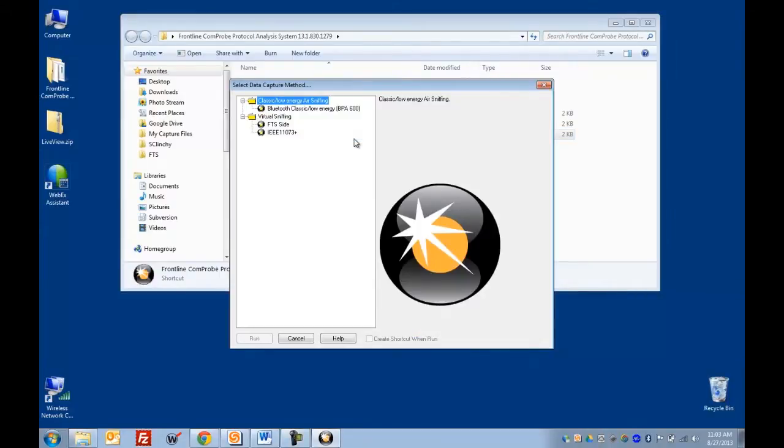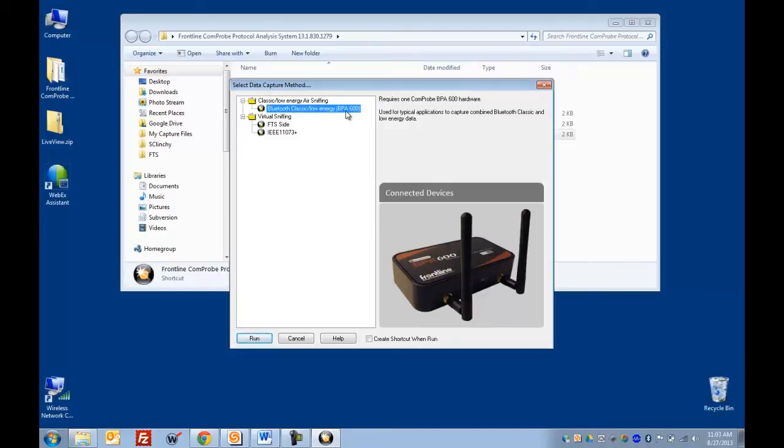So we'll start up the CPAS software. When CPAS starts up, it shows you just those technologies that you can capture with the hardware that you have plugged in. So since we have the BPA600 plugged in, we can capture Bluetooth Classic or Bluetooth Low Energy.